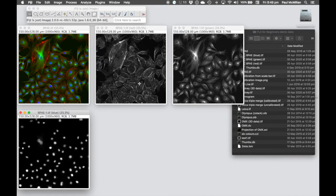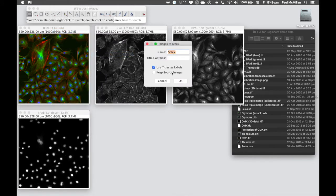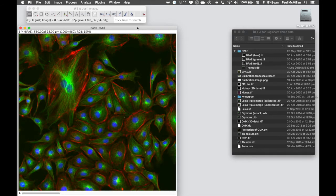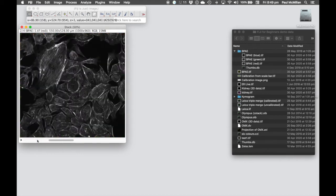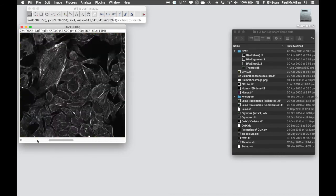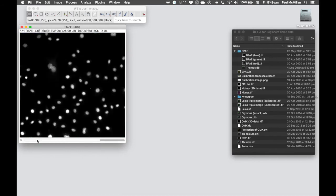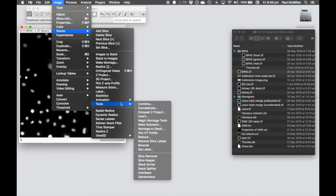Now all our data is in RGB. We want to convert these four images into a stack by going to Image, Stacks, Images to Stack. We name it 'stack' and close the source images. Now we have a stack with four images: the merge at the start, followed by red, green, and blue channels. That's not the correct order we want, so we need to reorder them.